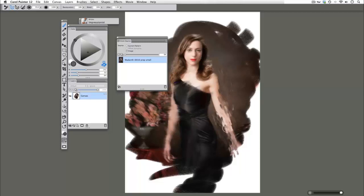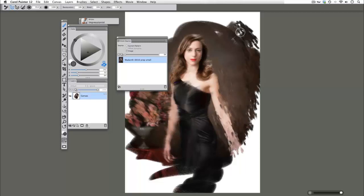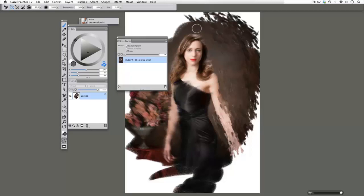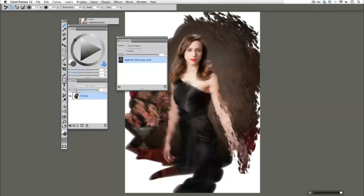So instead of getting that nice kind of smeary flat oil look, we're now getting a really cool separated, impressionistic, multiple brush stroke feel to it.